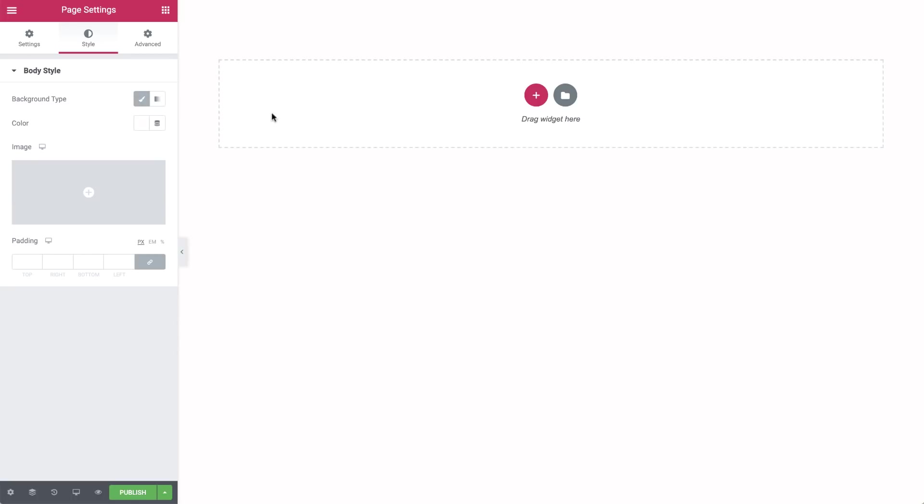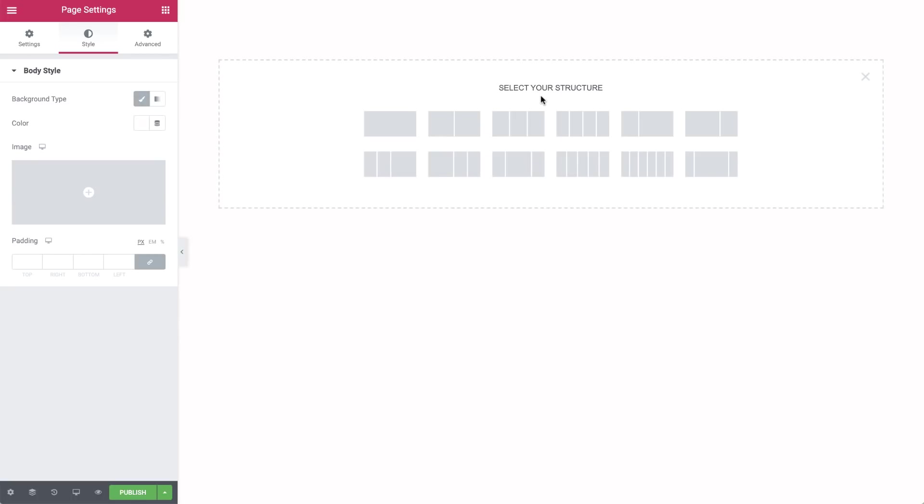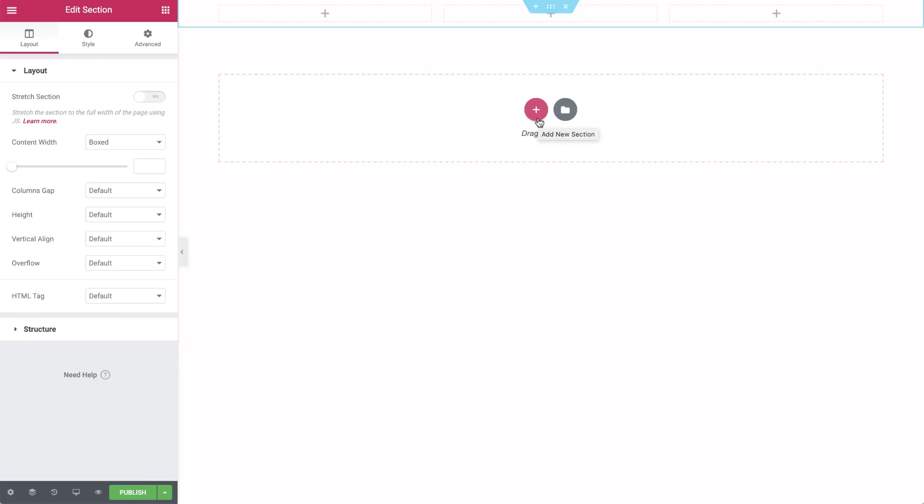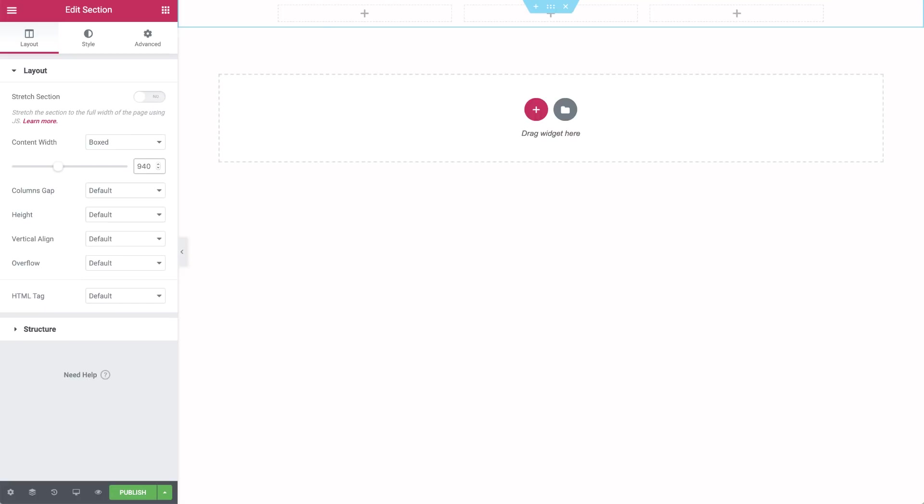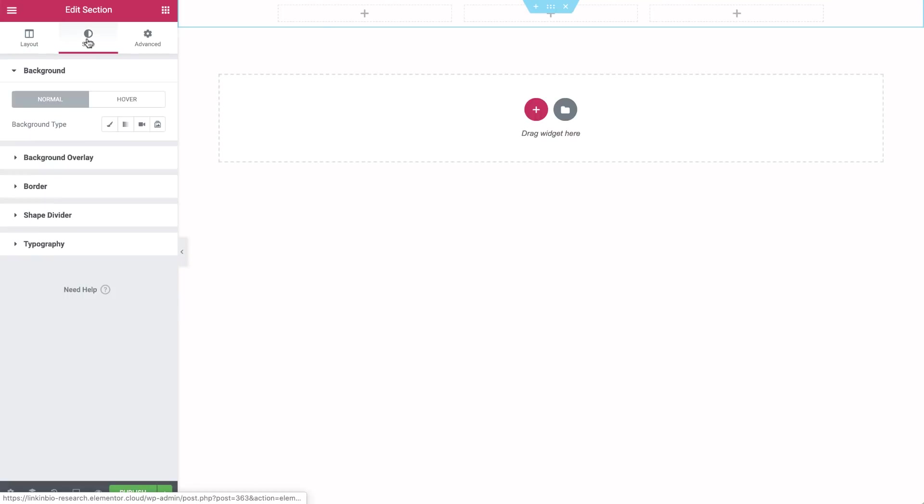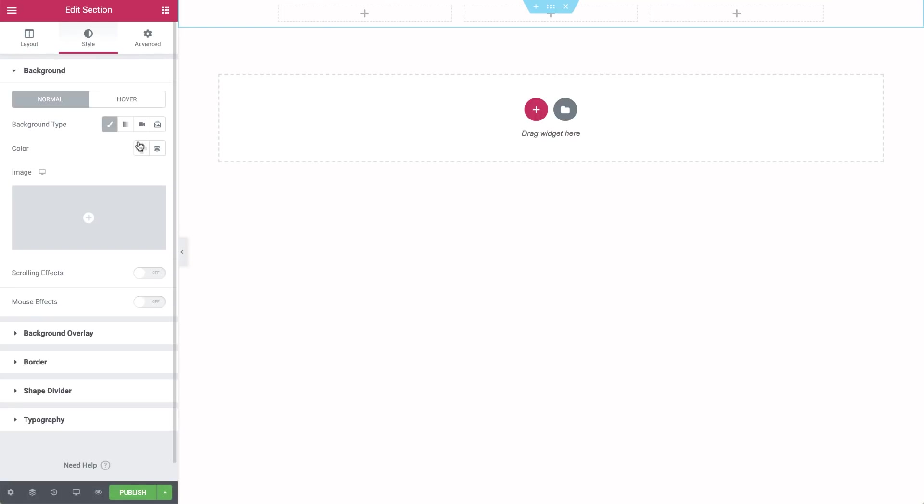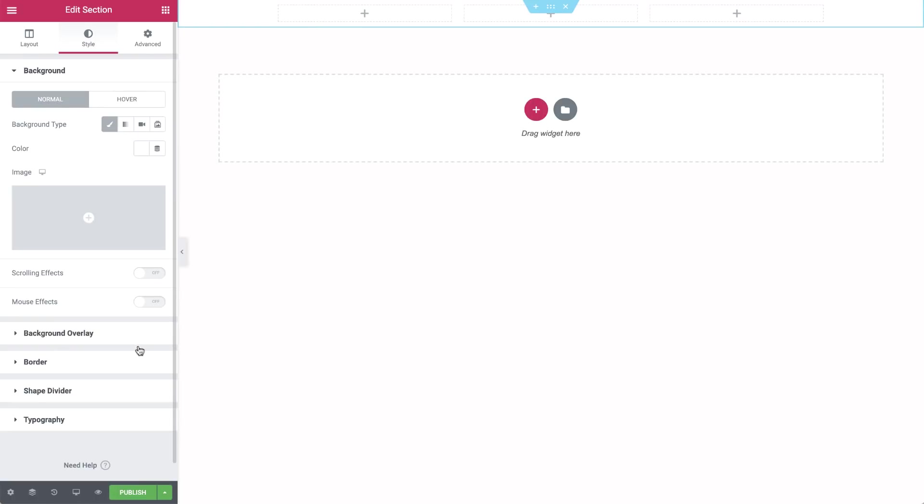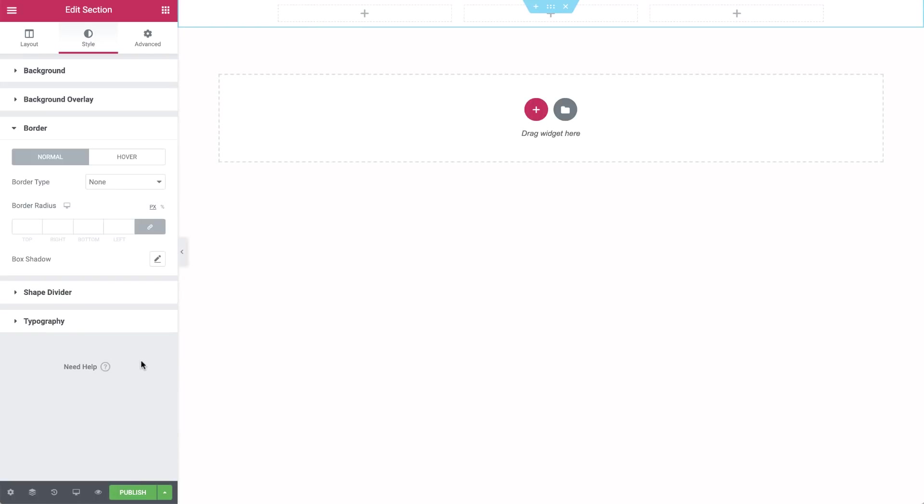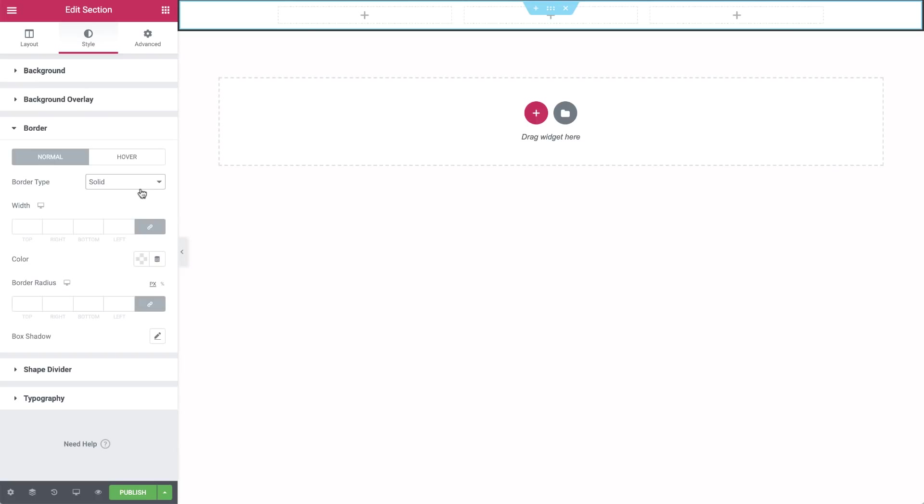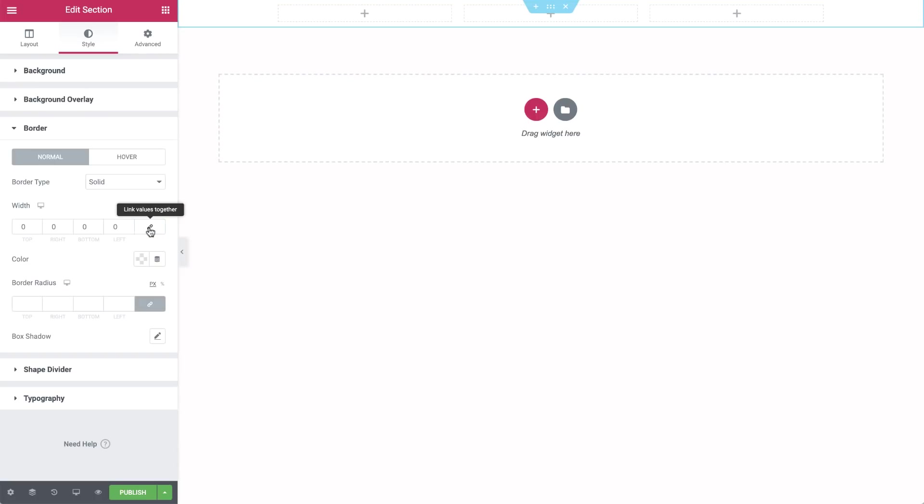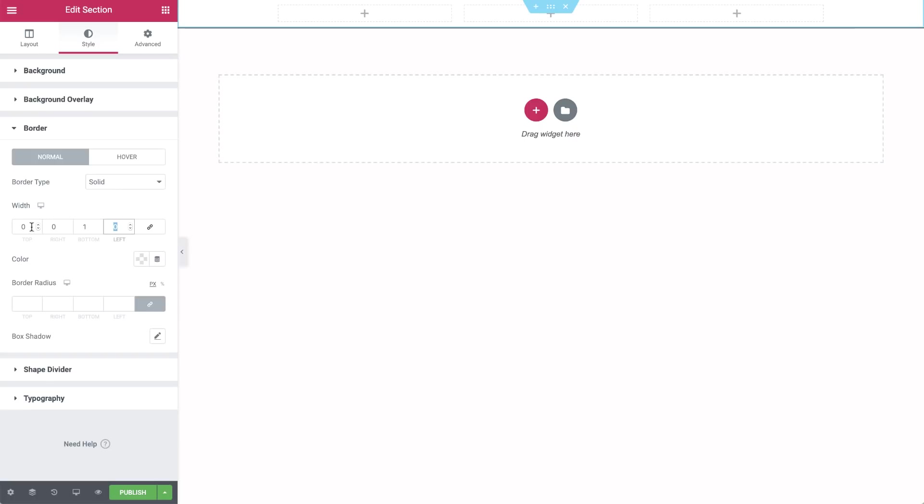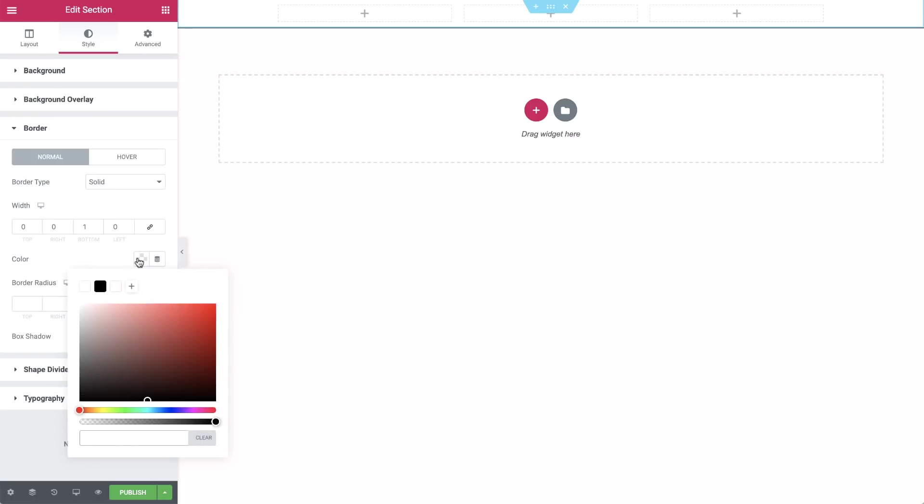Now click the plus icon to add a new section and choose a three column section. Set the content width to boxed, 940. This will keep the site width trimmed down, similar to Instagram on desktop. In Style, change the background color to white. And under Border, click Solid and unlink the width so we can set just the bottom border to 1. In Color, choose a light gray to keep it subtle.